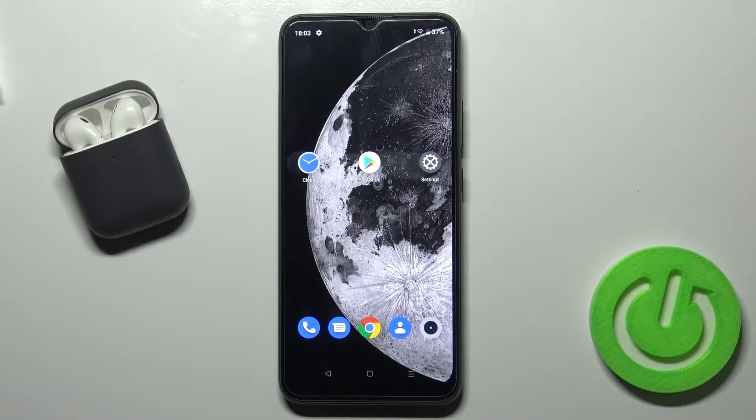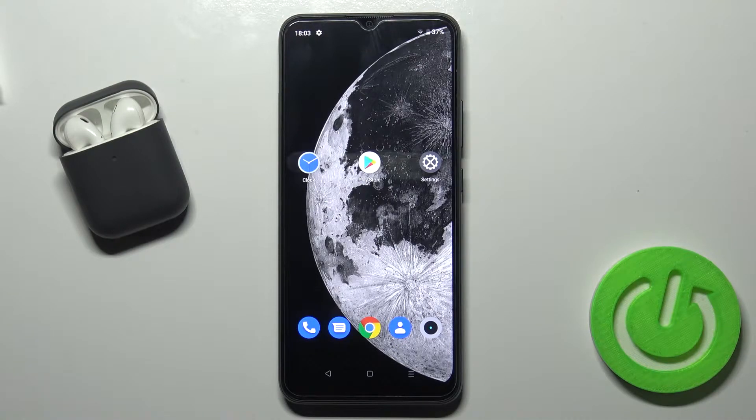Welcome! Today I'm with the Realme C11 2021 and I'll show you how to adjust ringtone volume on this device.